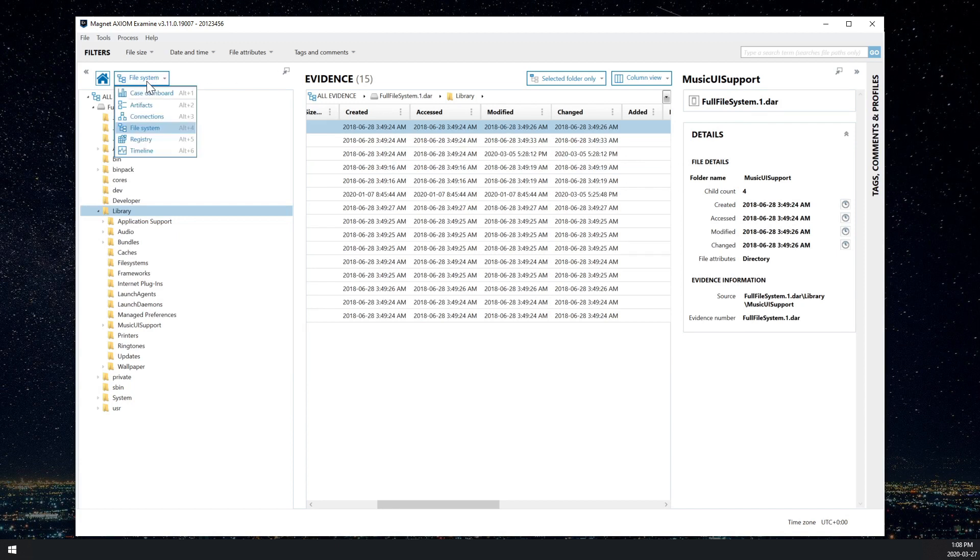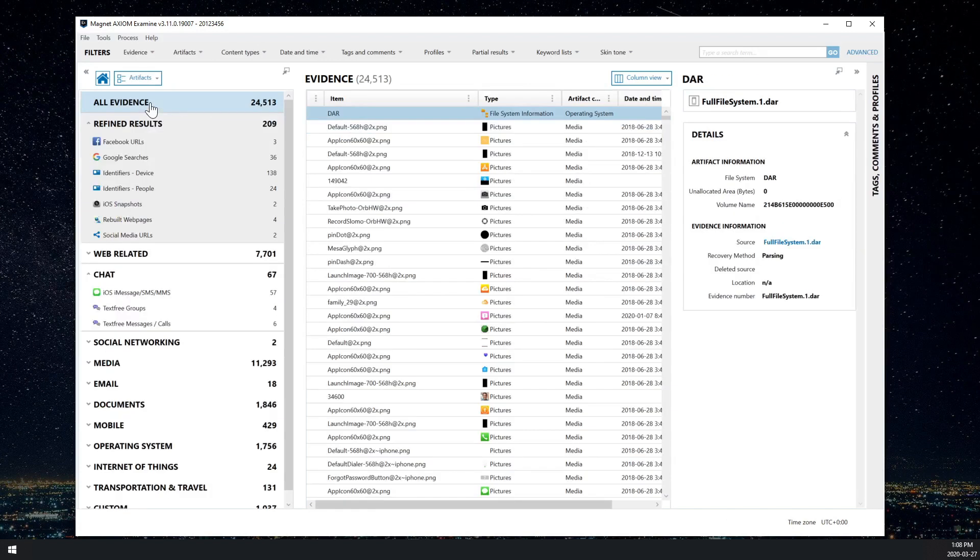And if I just switch over to artifacts view, you'll see that I have a fully parsed iPhone extraction directly from the DAR. So that concludes our session for today. Be sure to check out our other great features in Axiom 3.11.